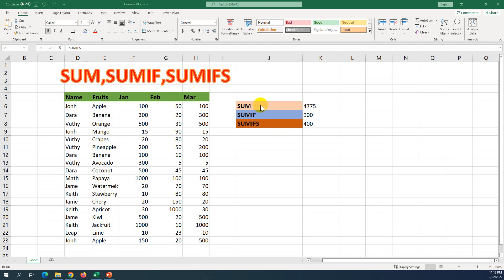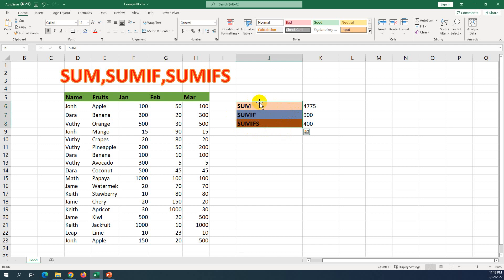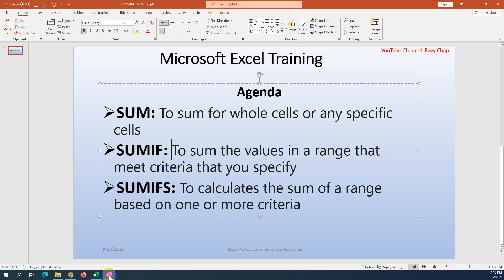Hello guys, today I'm going to show you how to use SUM, SUMIF, and SUMIFS. Those three formulas are used to calculate numbers in Excel, but what are the differences? I will show you one by one what each function does and how they differ. I will show you the definition in the slide.